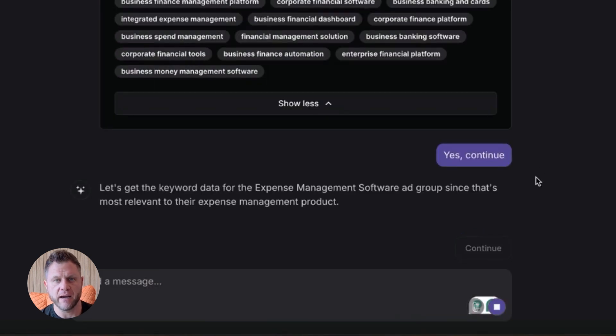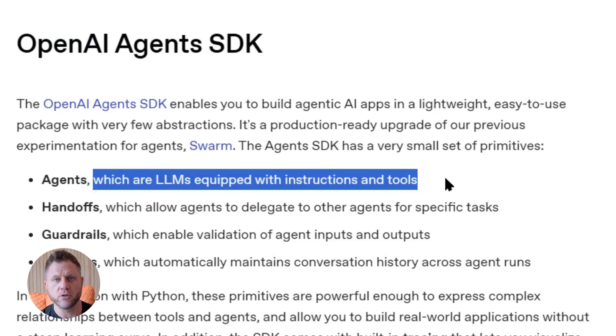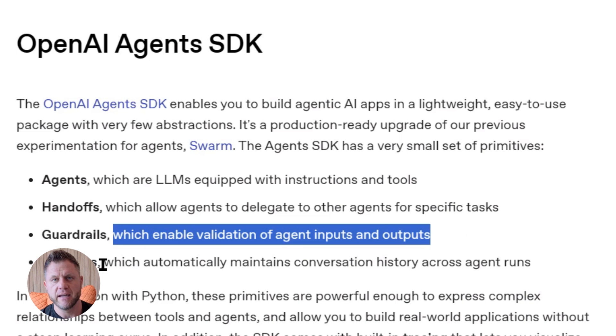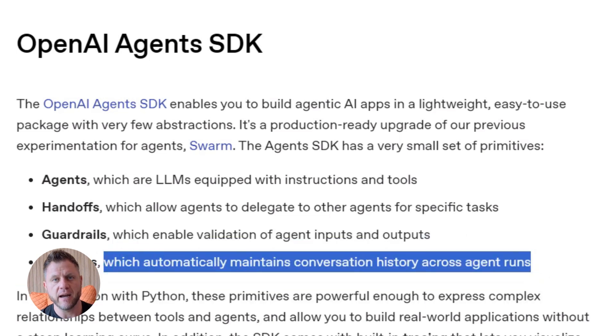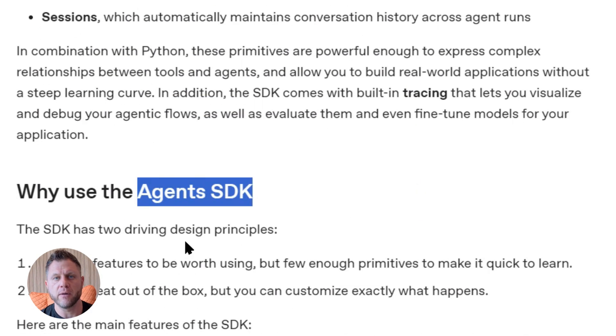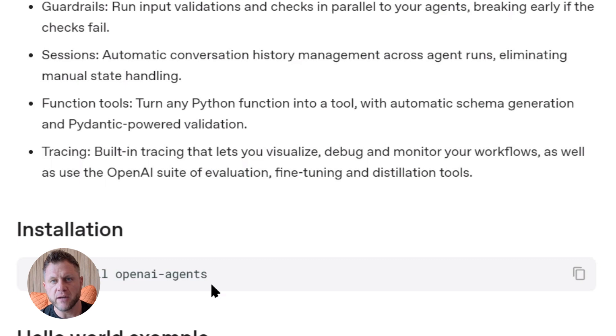OpenAI also released an Agents SDK. It's a Python toolkit. So if you want more control, you can run agents locally. The SDK has a quick start guide on GitHub. But the cool part is you don't have to use code. The visual builder handles most use cases.